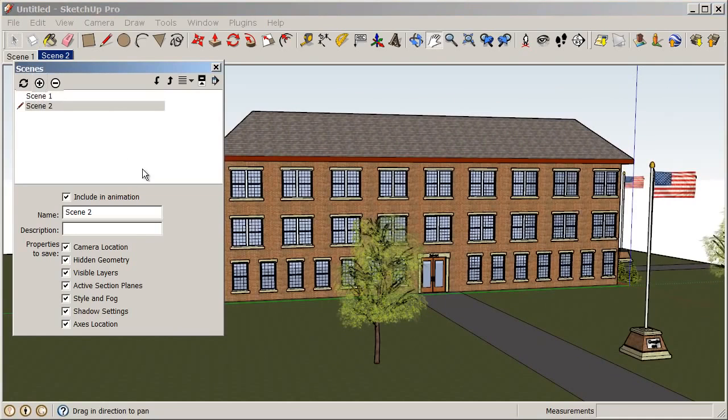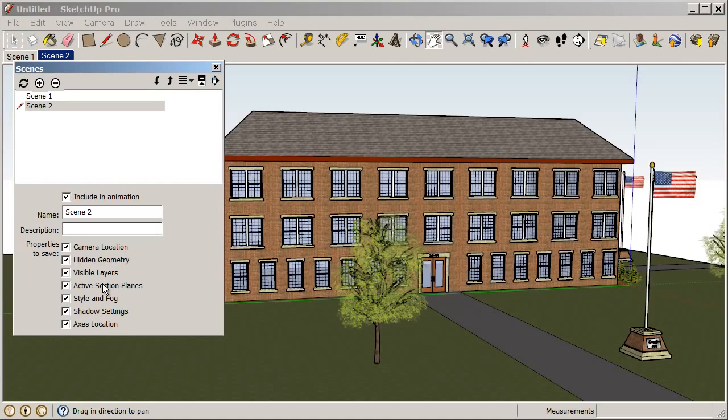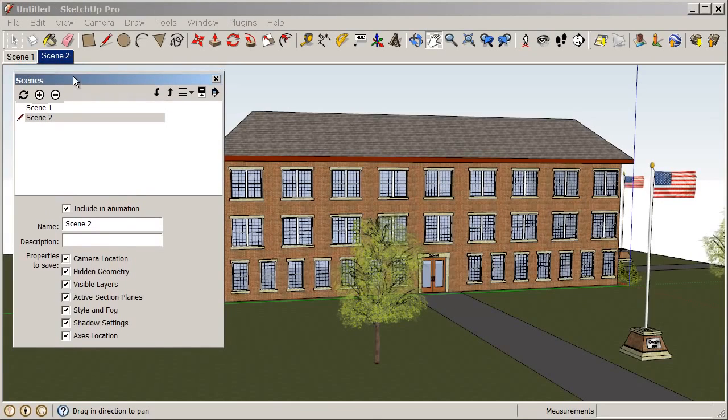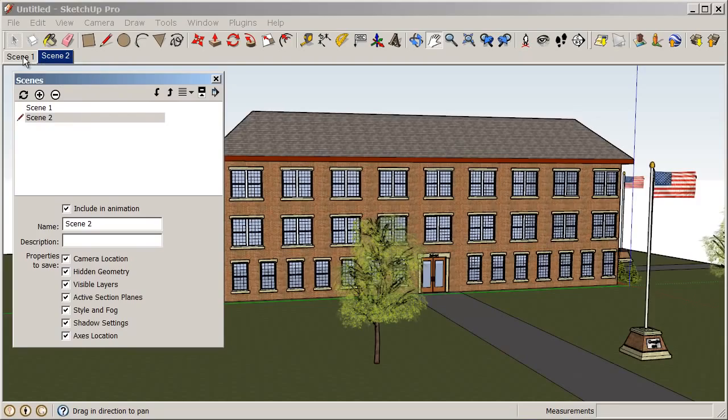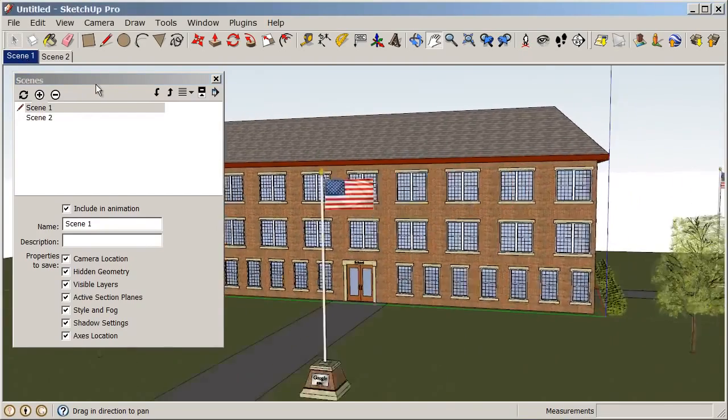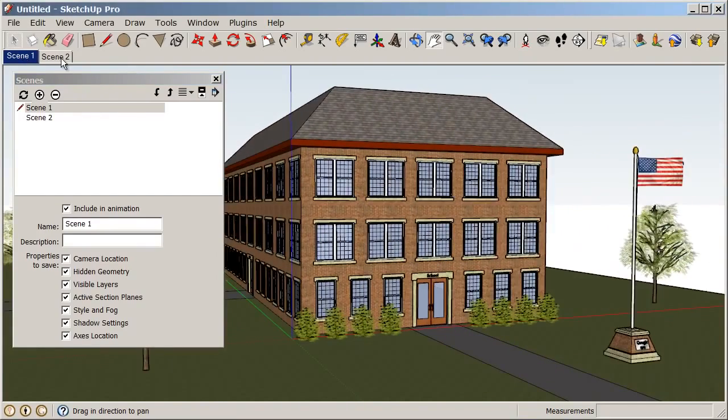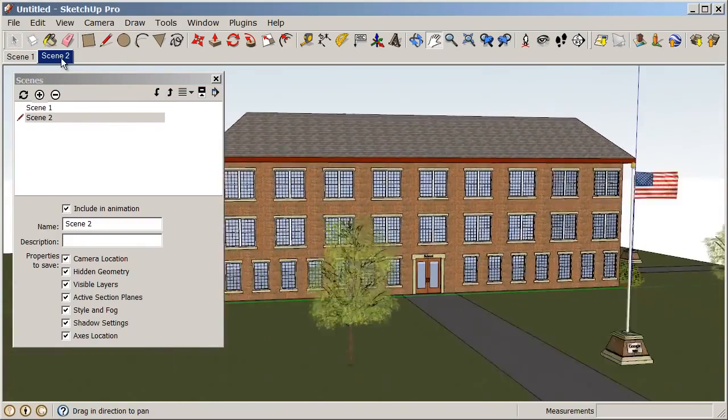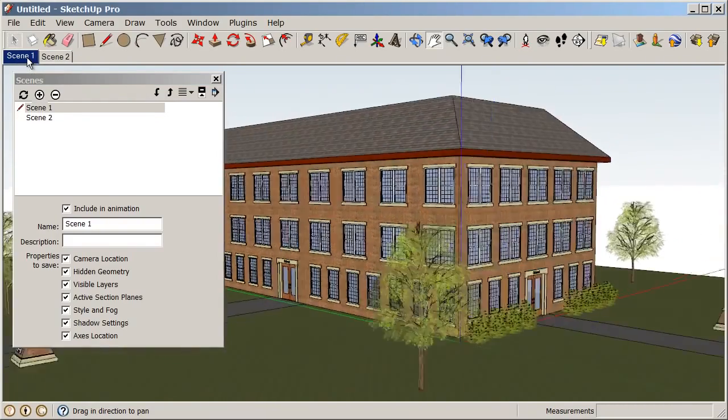So, a scene contains all of these different properties here such as camera location, hidden geometry, visible layers. So, all of these properties are saved with the scene. Right now, we're only concerned about the camera view. So, if you notice what happens when I click back on Scene 1, we get an animation flying from Scene 1 to Scene 2. So, we can always animate in between our scenes.